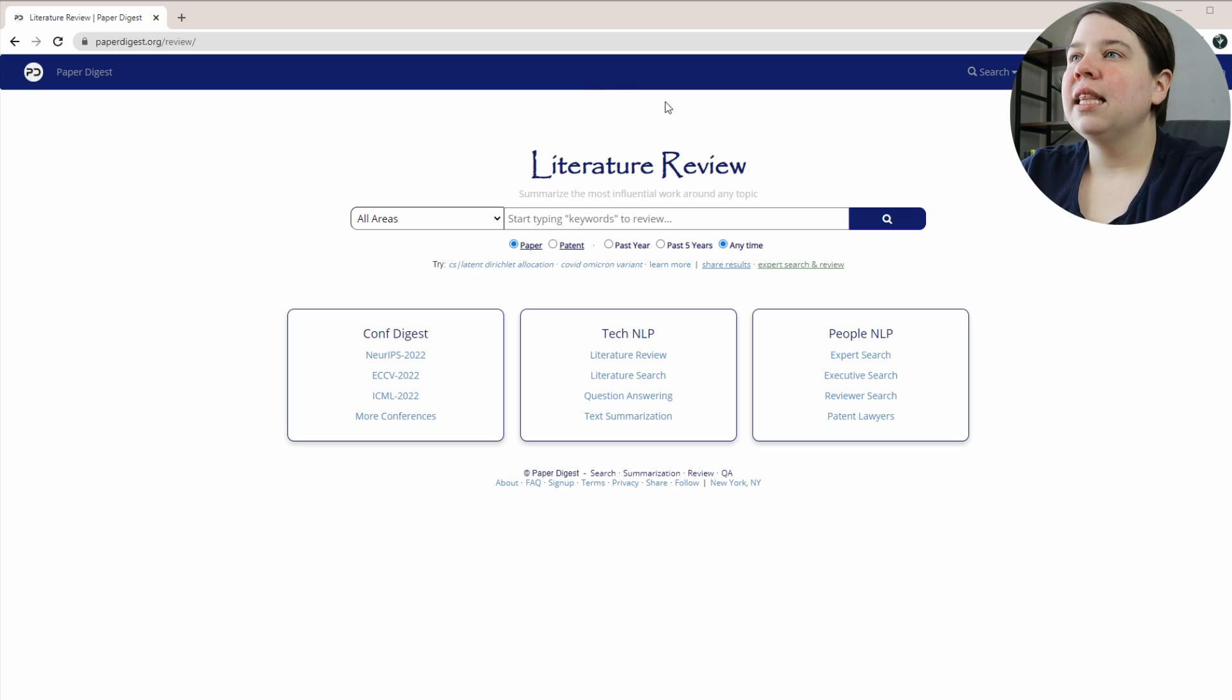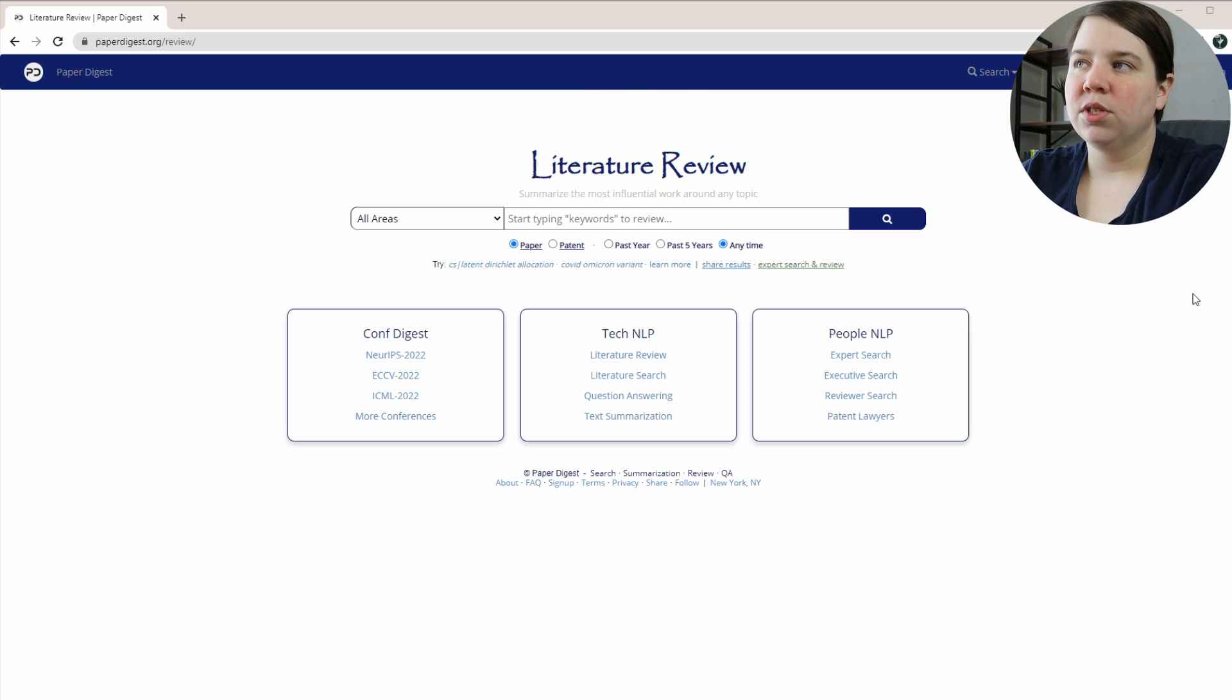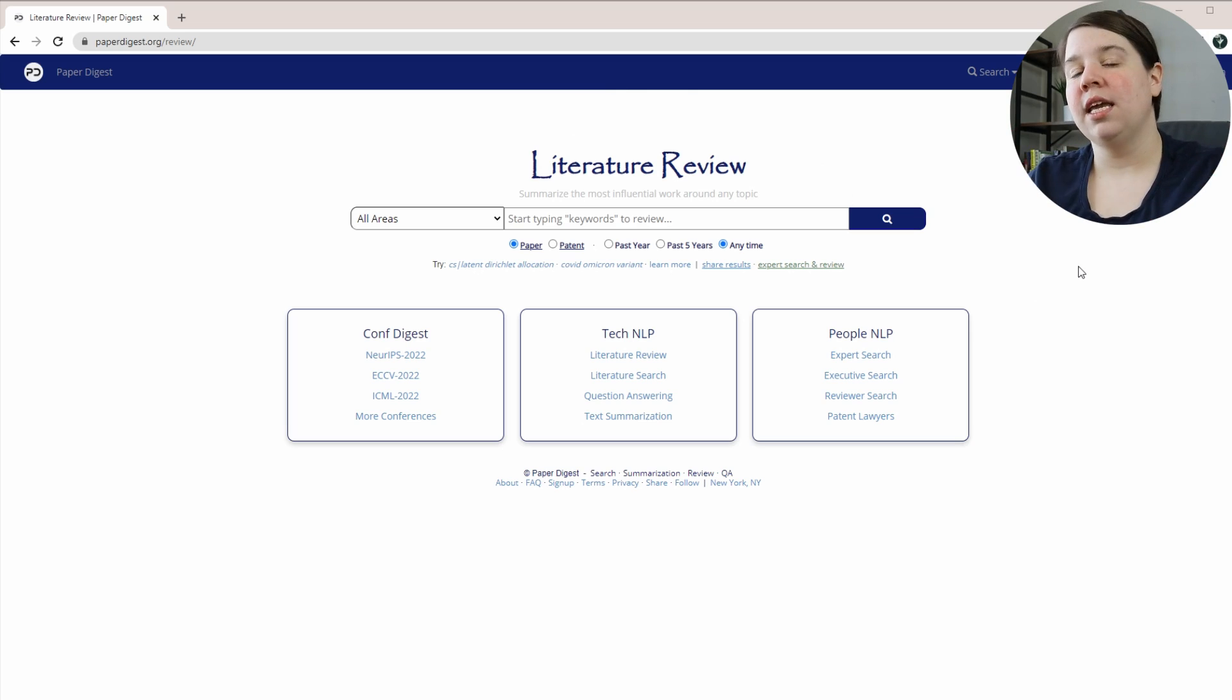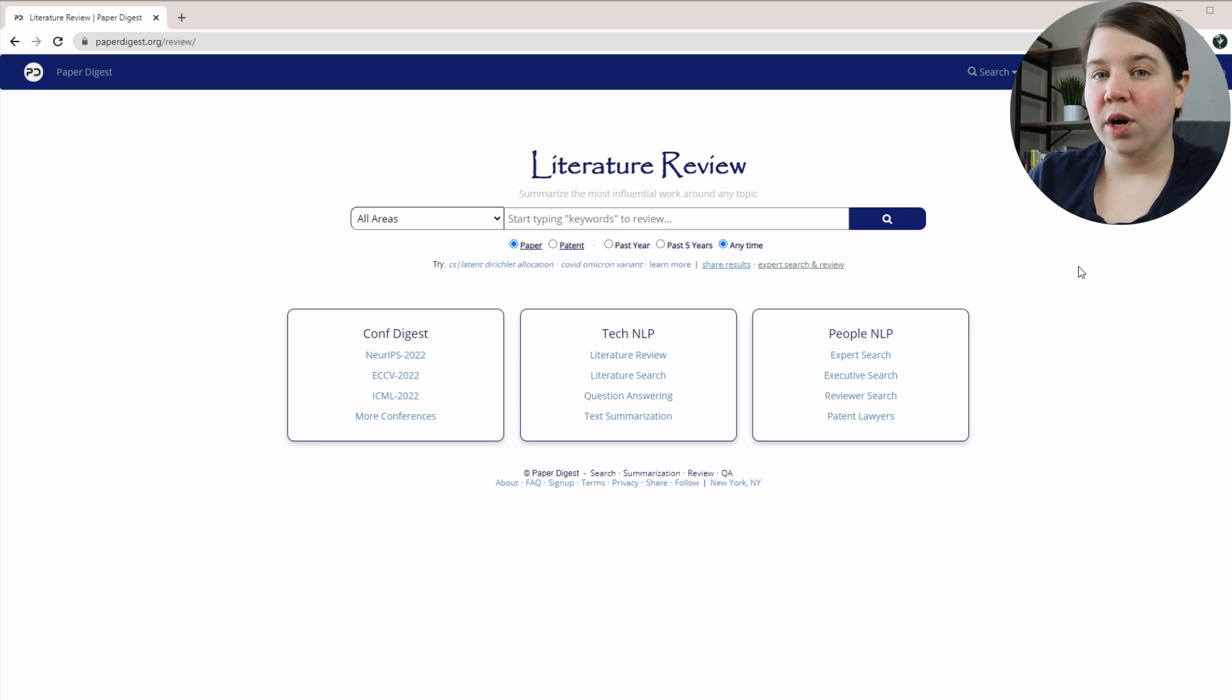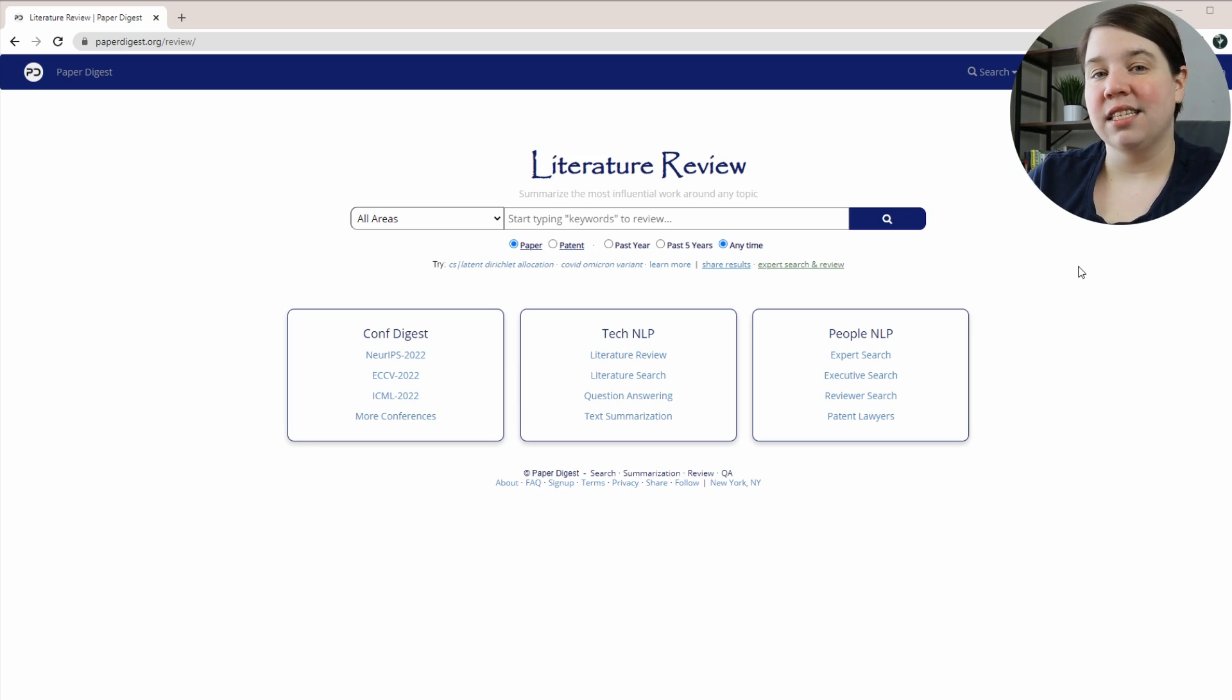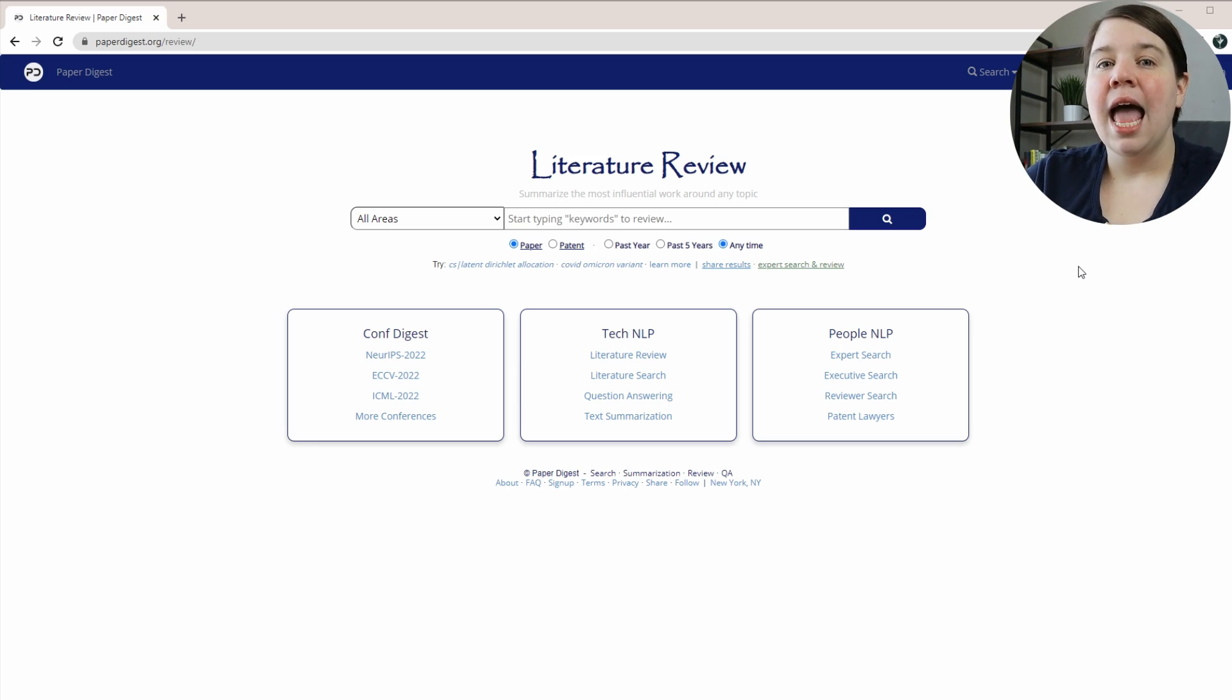Basically, it will allow you to do literature reviews. So what it's going to do is you put in keywords, it goes out and finds the most relevant work to that, and will actually create a summarization of what that work does.